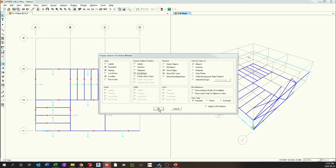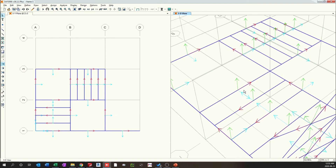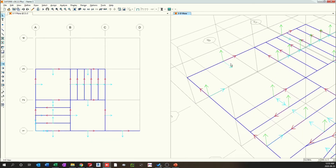When you go and select the local axis, you'll see that for this particular frame the local 1 axis is along the frame, and local 2 and 3 are vertical. That's the local axis for the frame.